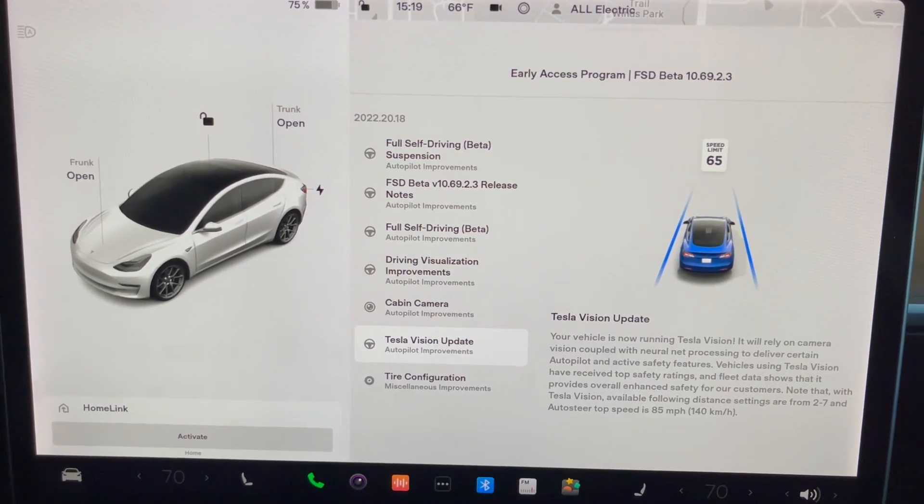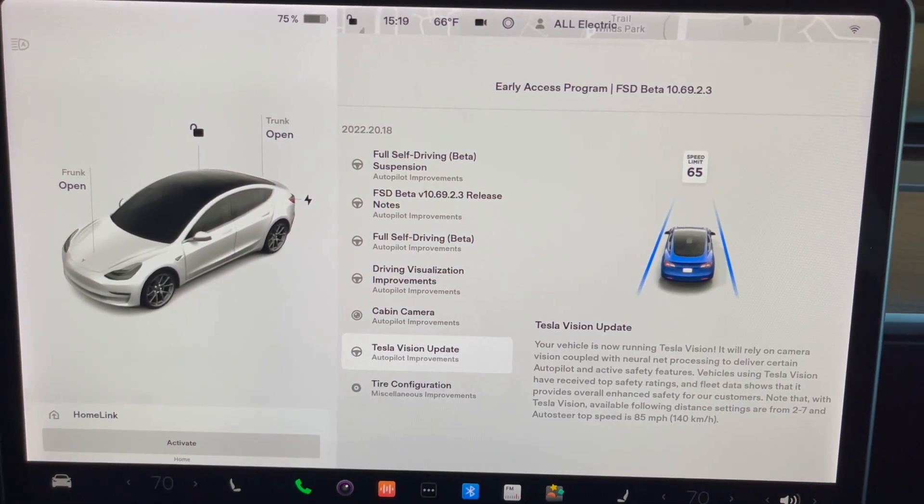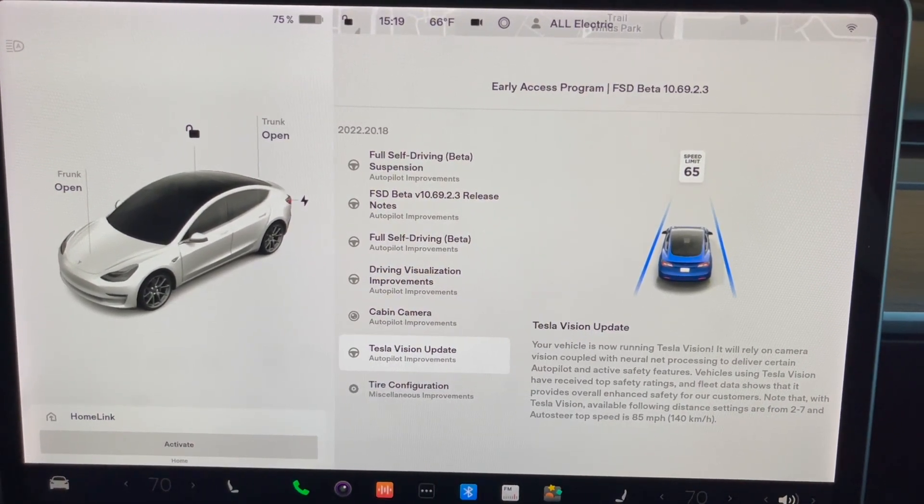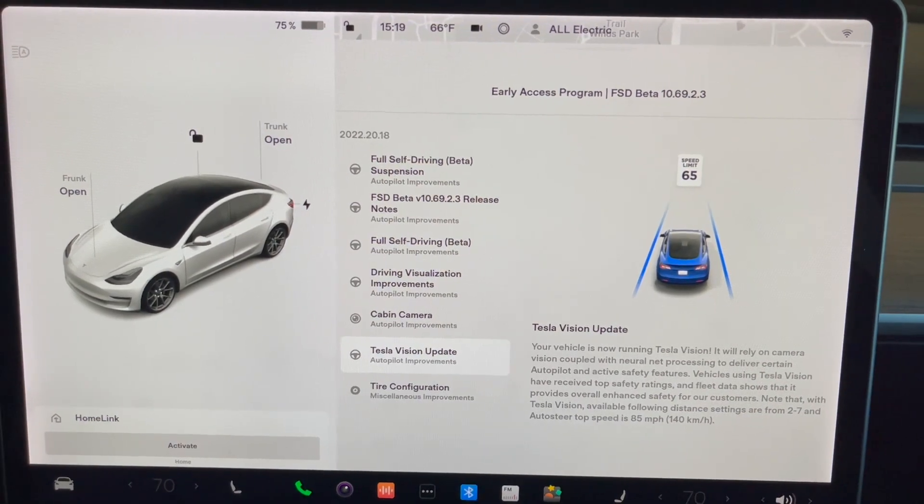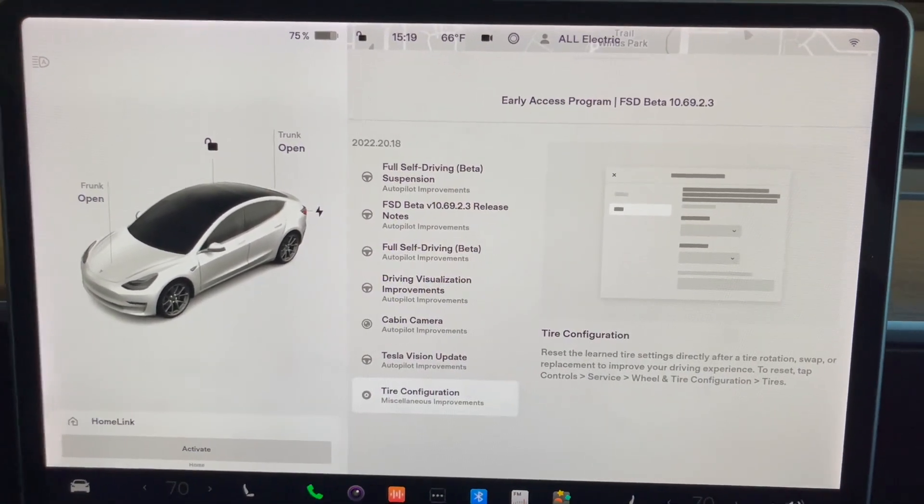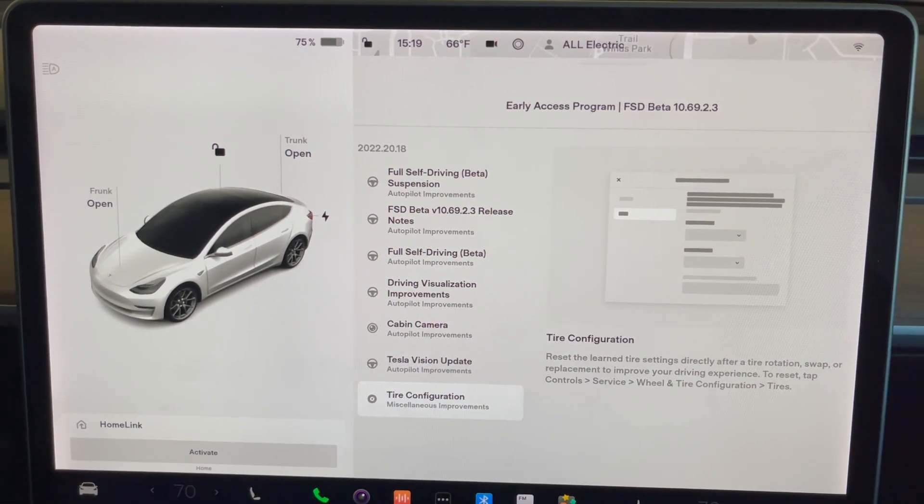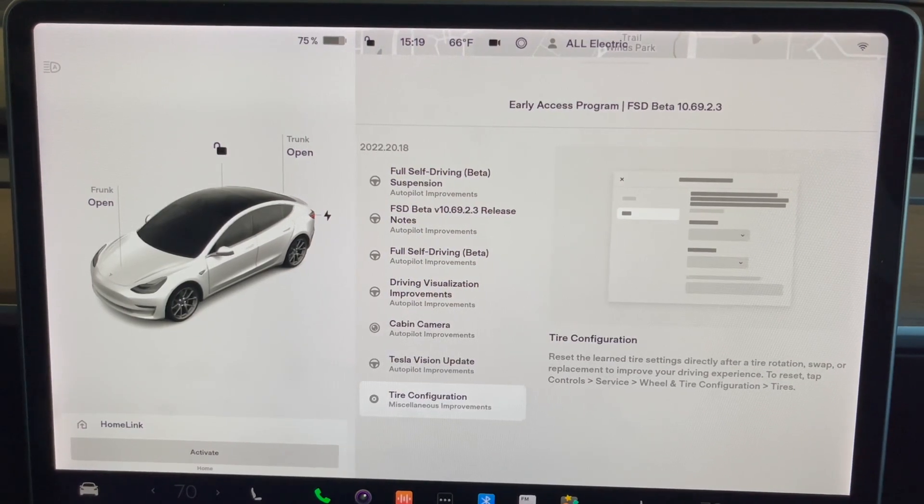And so the top speed is 85 miles per hour, which is what it was during the last update. And then also this tire configuration was also here within the last update.